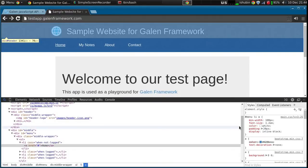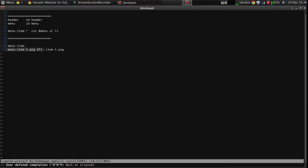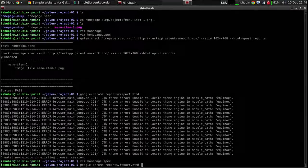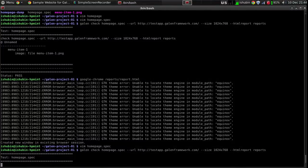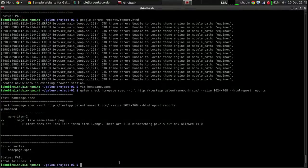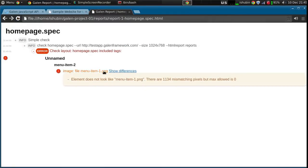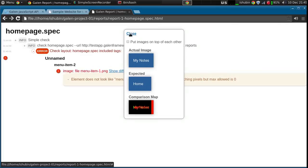Now I'm going to show you something really interesting. I'm going to change the test object to menu item two on purpose - I want to show you how it shows you the failure. Running the test again gives us a failure. You can see the error message in the reports: 'element does not look like menu item one dot png, there are one thousand mismatching pixels but max allowed is zero.' And if you click this link - which by the way is only visible when there's a failure and only for the image comparison spec.